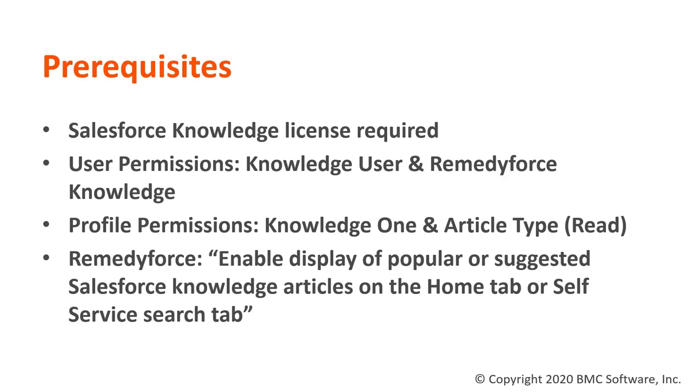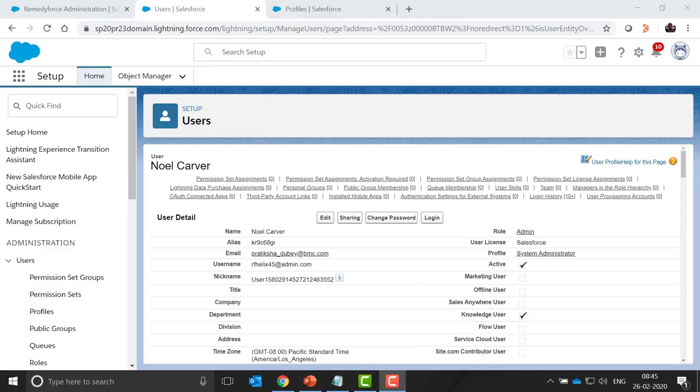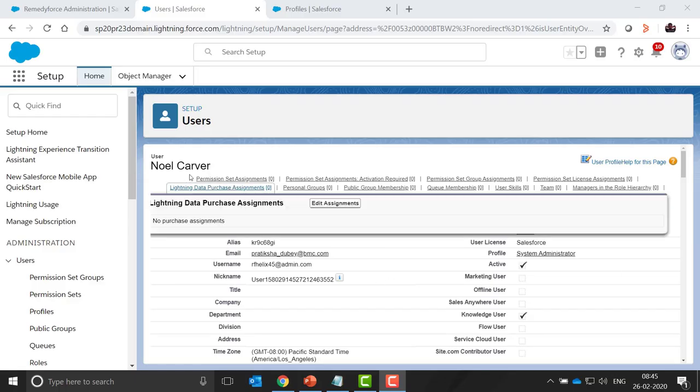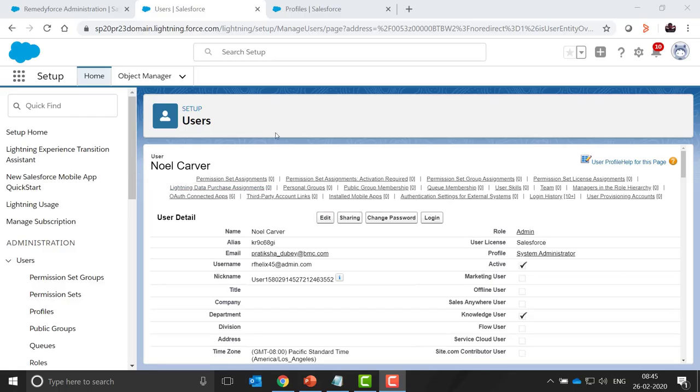Let's quickly move to the demo section. First we need to navigate to the users and open the users for which you need to enable the Salesforce Knowledge Articles Search.